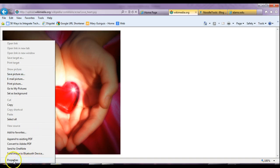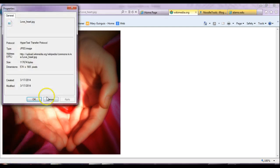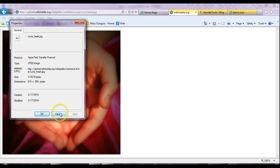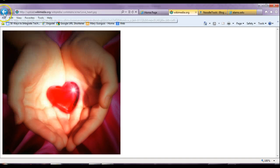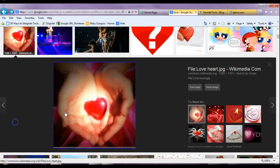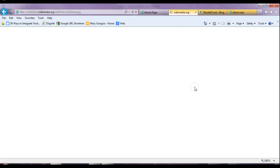But what we want to do for the purposes of this is we want to click Properties. What happens is when you look up the properties of an image, it tells you the type of image it is and where it came from. So it's Wikipedia Commons, and it tells you what it's called. I actually want to go back and find this image again.